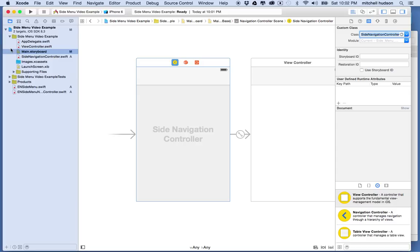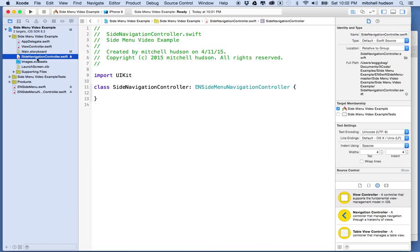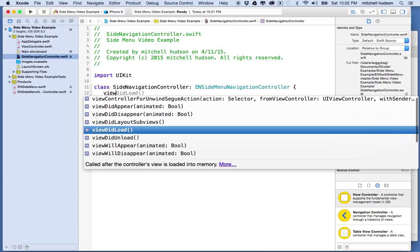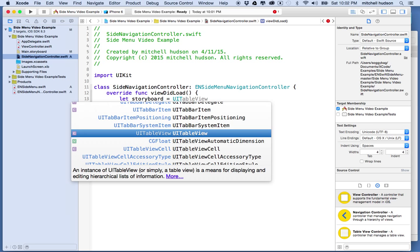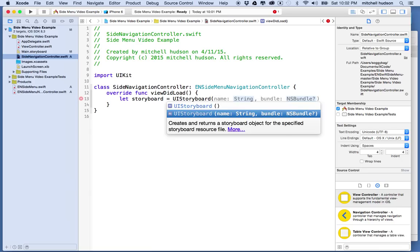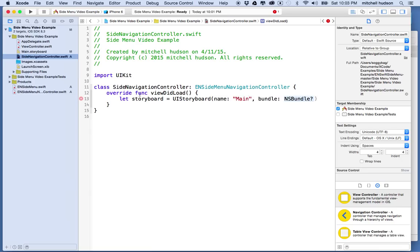Now let's go into the SideNavigationController file and add a viewDidLoad method. We'll need access to storyboard because we're going to generate views from it via code. I'll type: let storyboard = UIStoryboard(name: "Main", bundle: nil). The name 'Main' matches the name of our storyboard, so if yours is different you'll need to use a different name here.